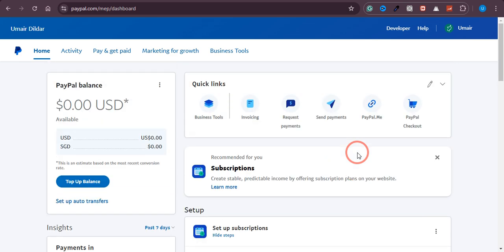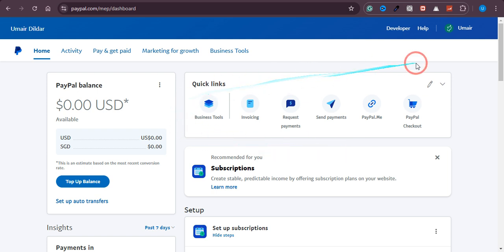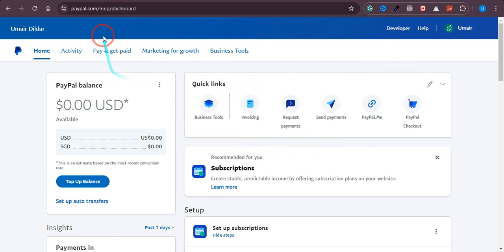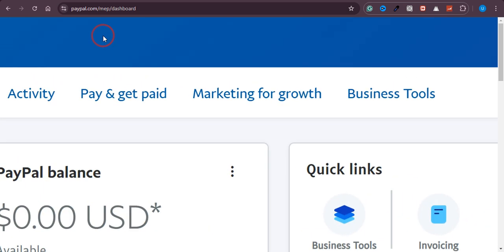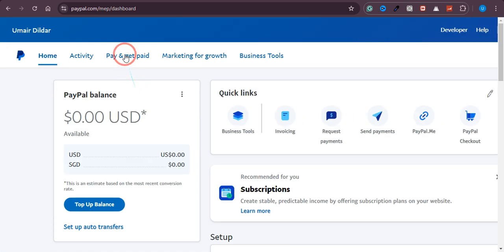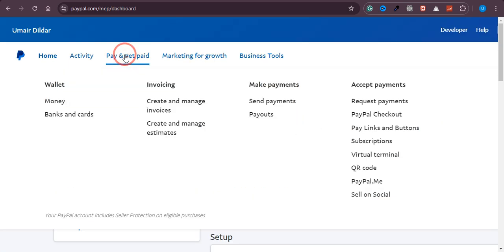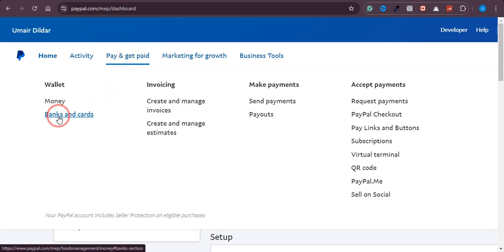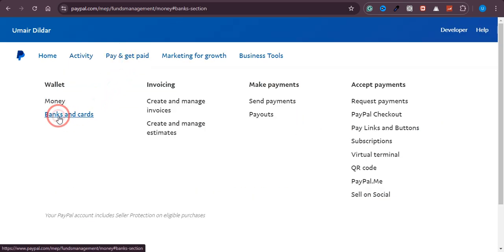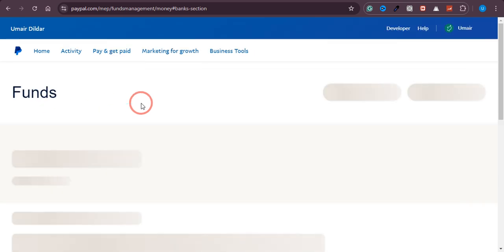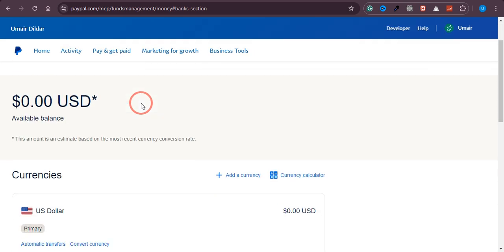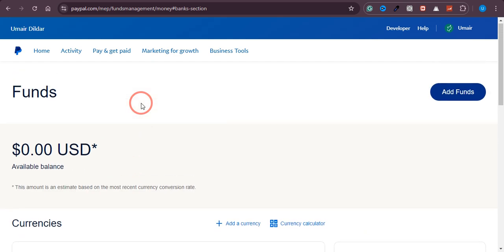Now let me show you exactly how you can do it. The very first thing you need to do is log into your PayPal account. You can see there is an option called 'Pay and Get Paid' — just click on that. Then click on 'Banks and Cards'.